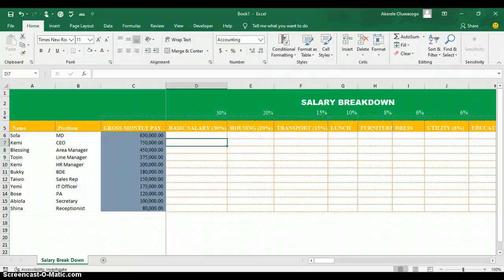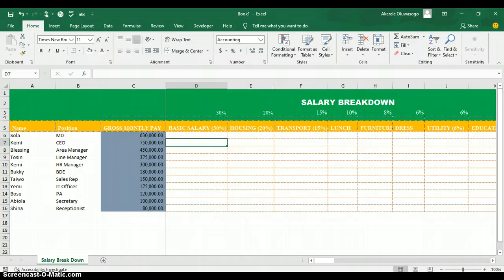Hello everyone, my name is Akerele Oluwa Shogo, your Microsoft Excel trainer. Today I'll be teaching you how to calculate salary breakdown in Excel while preparing your payroll. I'm going to teach you how to use formulas in computing your payroll in Excel, with some applicable examples.